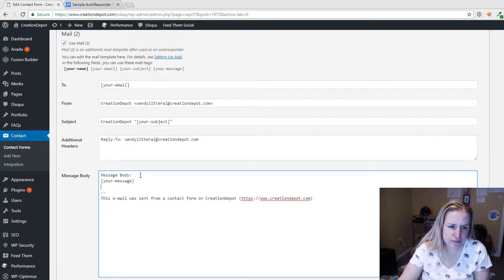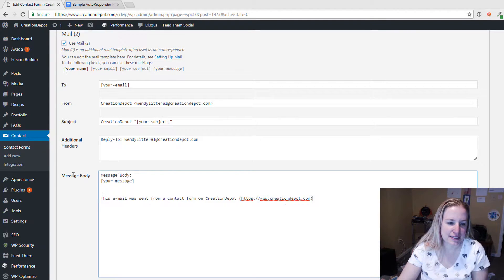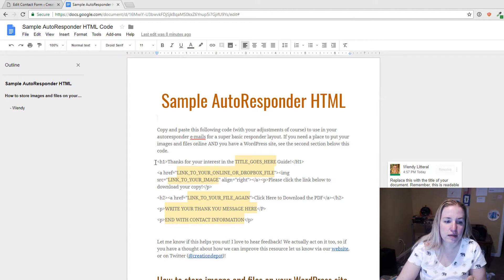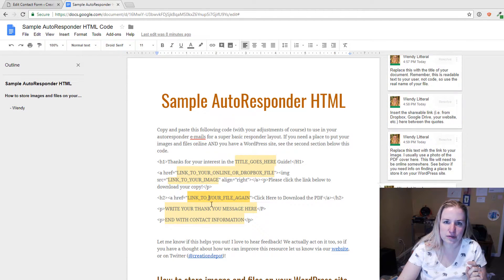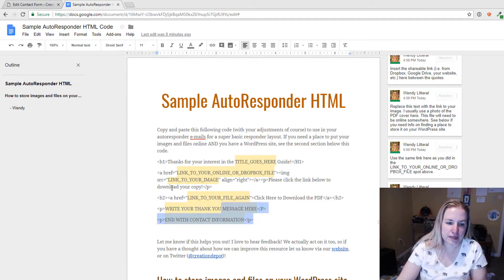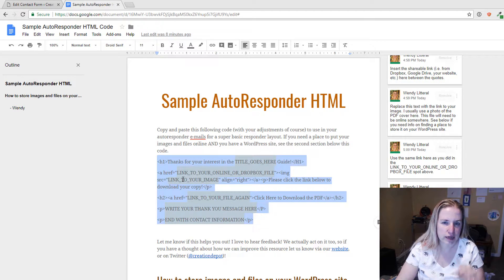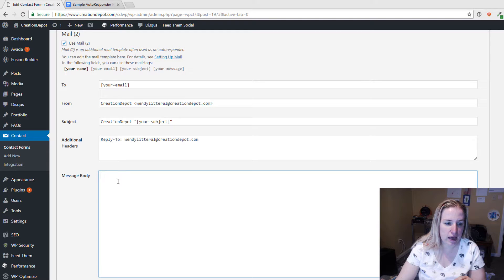They may not remember who you are, but they remember what they signed up for. Then in the message body, delete the existing content. In the video description I put a link where you can sign up and get the sample autoresponder HTML. Just copy it, change out the placeholder information — don't leave the keywords in there. Copy it, paste it into Notepad or SimpleText, or if you're on a Mac just something that won't mess with the formatting, change out your details, then come back and paste it in.